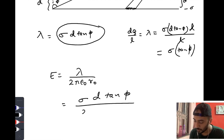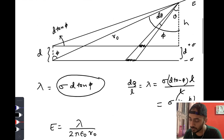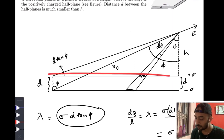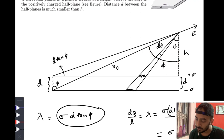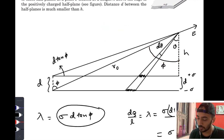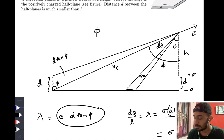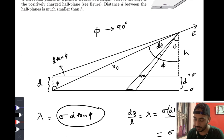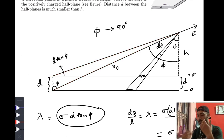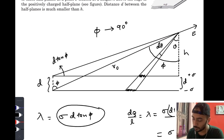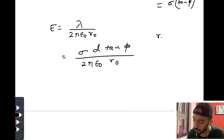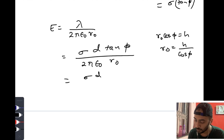Now substituting: E = σ·d·tan(φ) / (2πε₀·r₀). As these are infinite sheets of charge, φ tends to 90°. As you move this point further away towards the left, φ goes on increasing to 90° and the two lines start becoming parallel to each other. We can write r₀·cos(φ) = h, so r₀ = h / cos(φ).